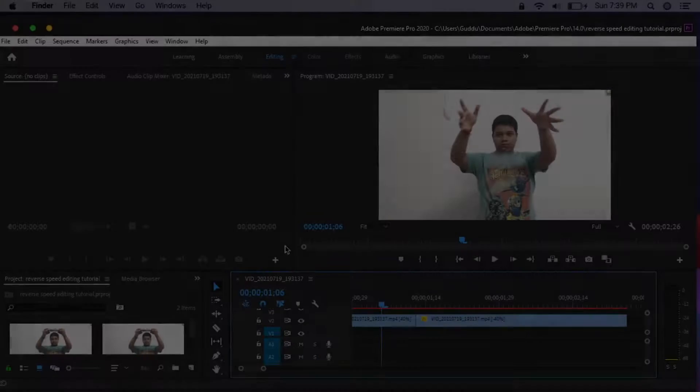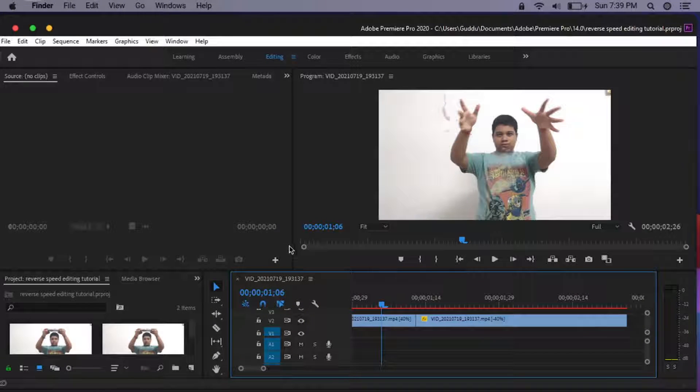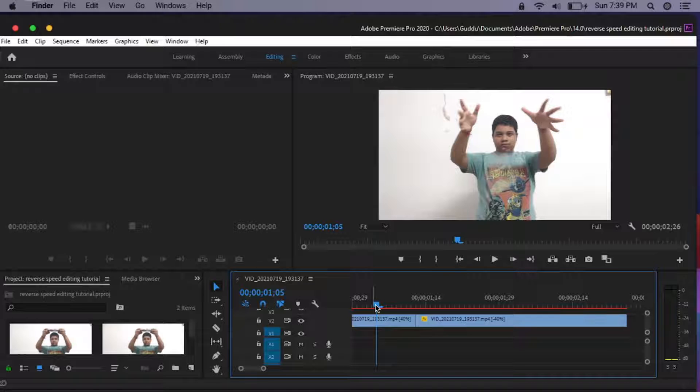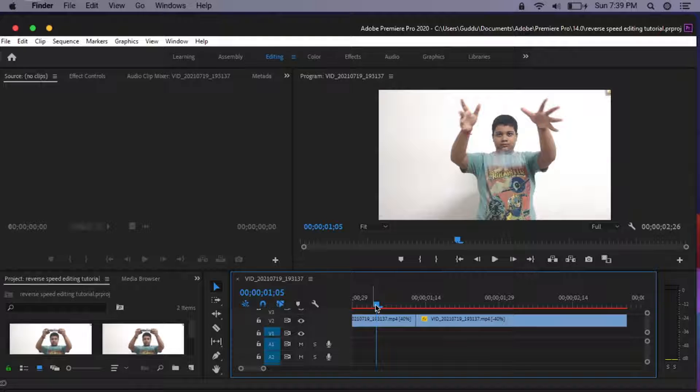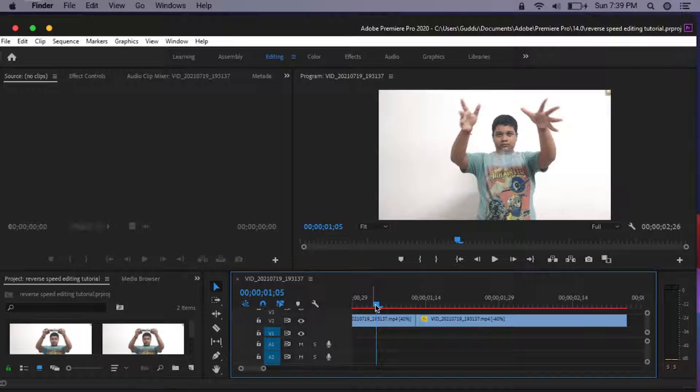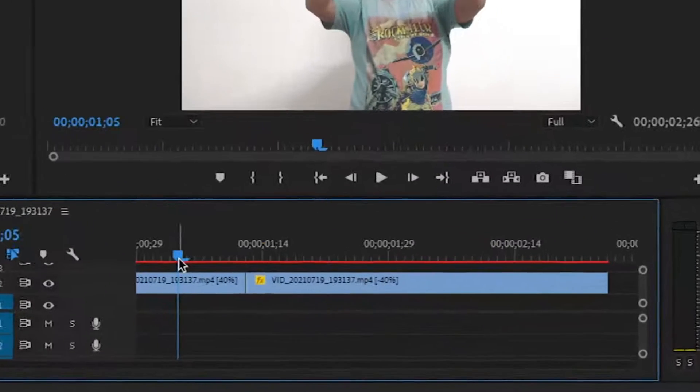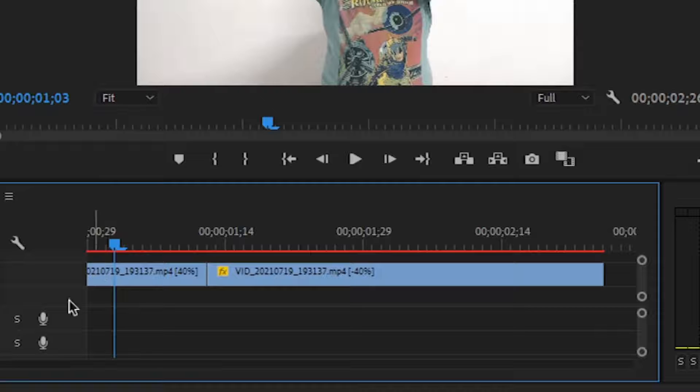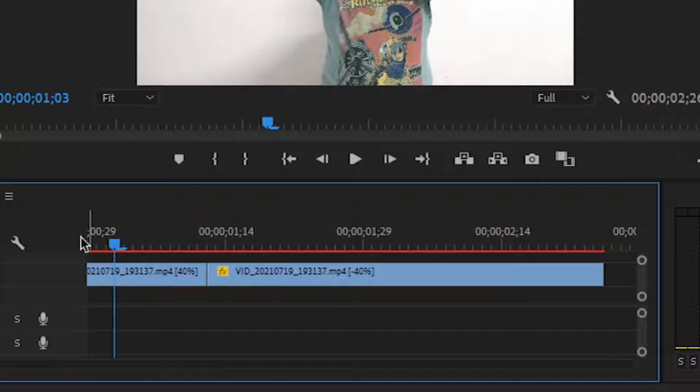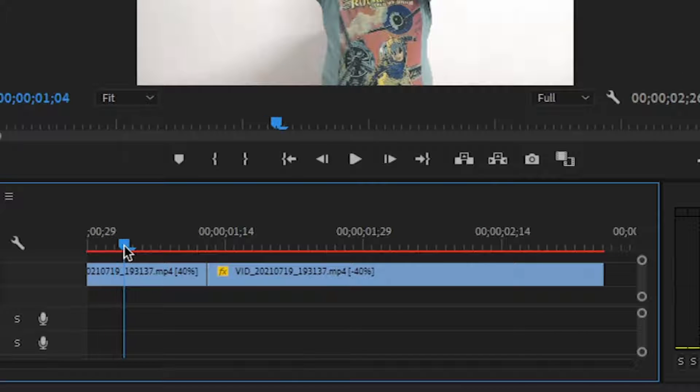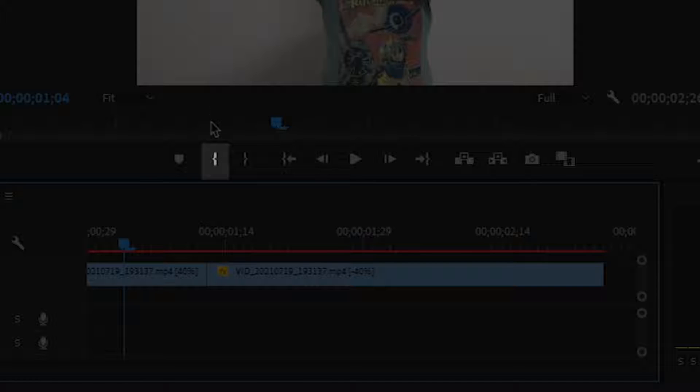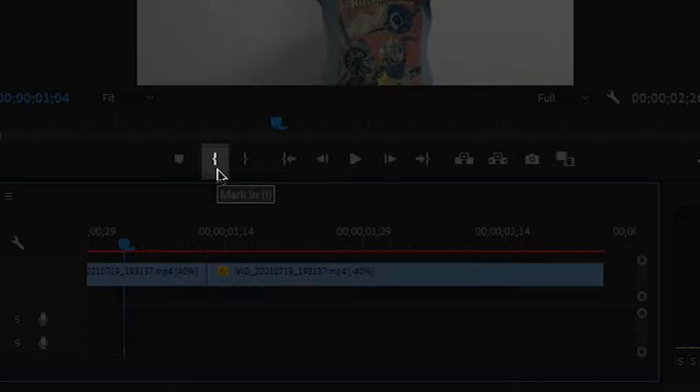Rendering videos in Premiere Pro is pretty simple. For example, if you don't want to render the whole video and you want just to render a part of your video, then what you do is take your marker to the position from where you want to start rendering a video. For example, from this point I want my video to get rendered, so I'll keep my marker here, and I will click on this option known as mark in, or you can just press the I button on your keyboard.